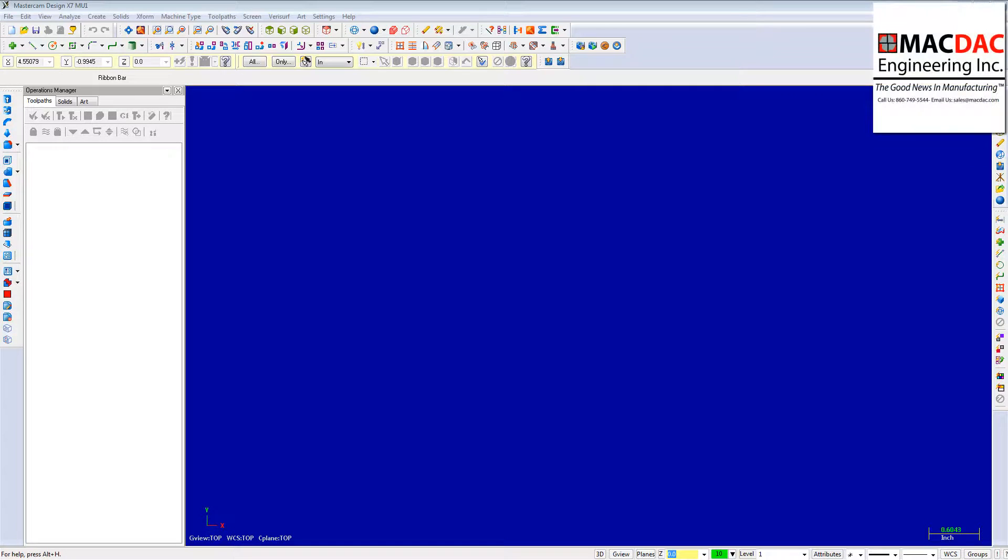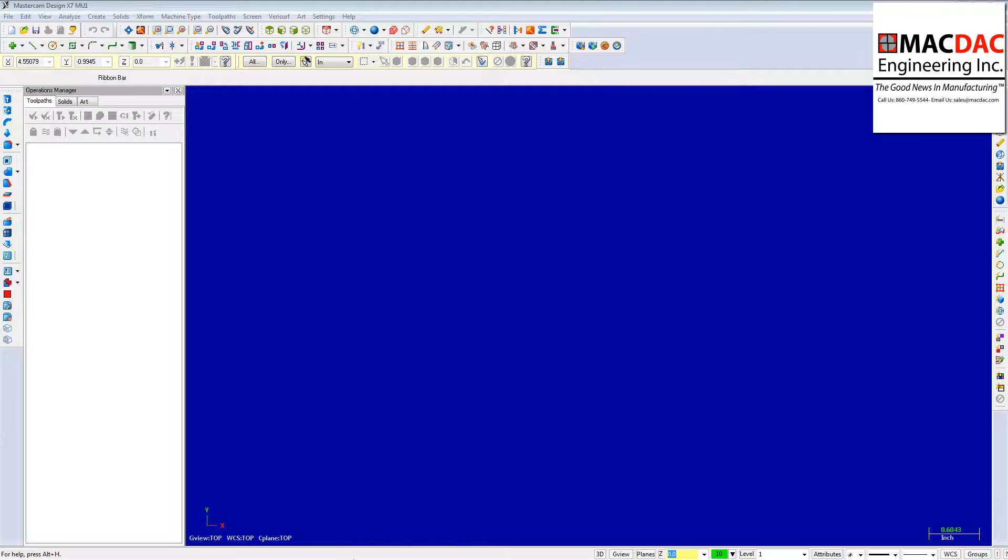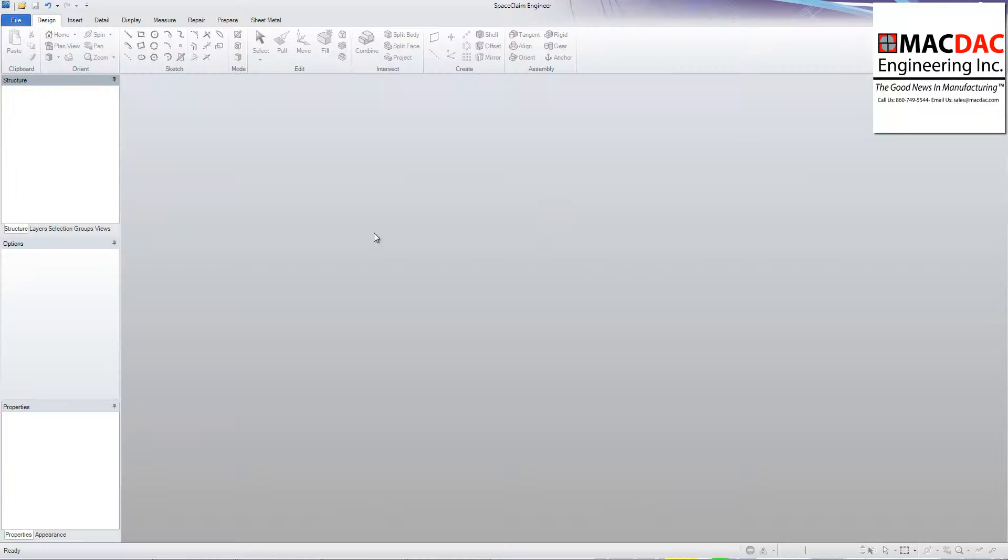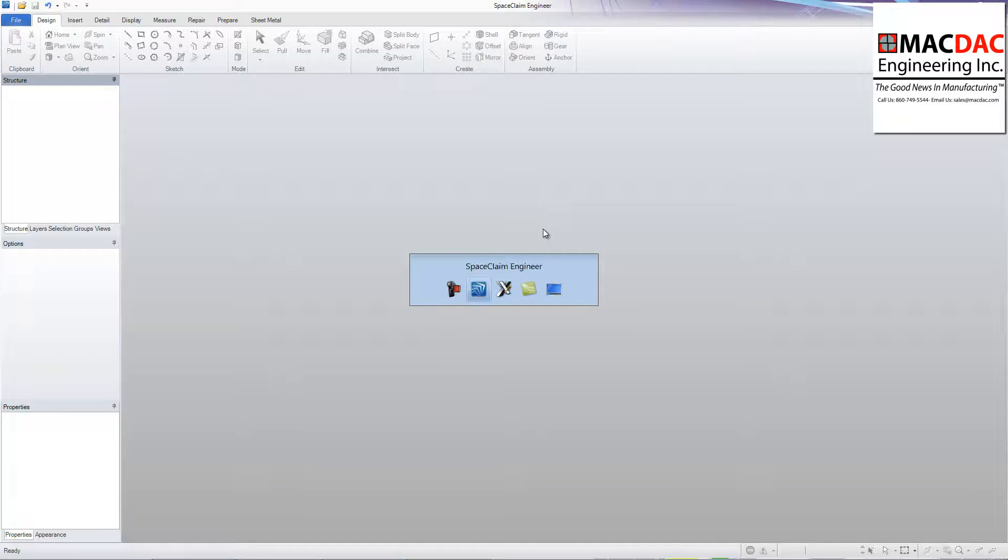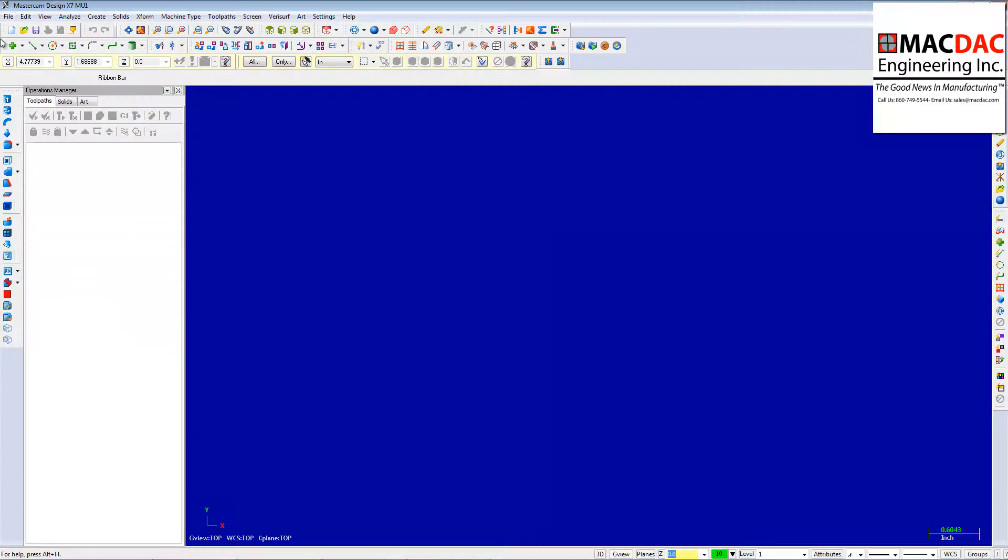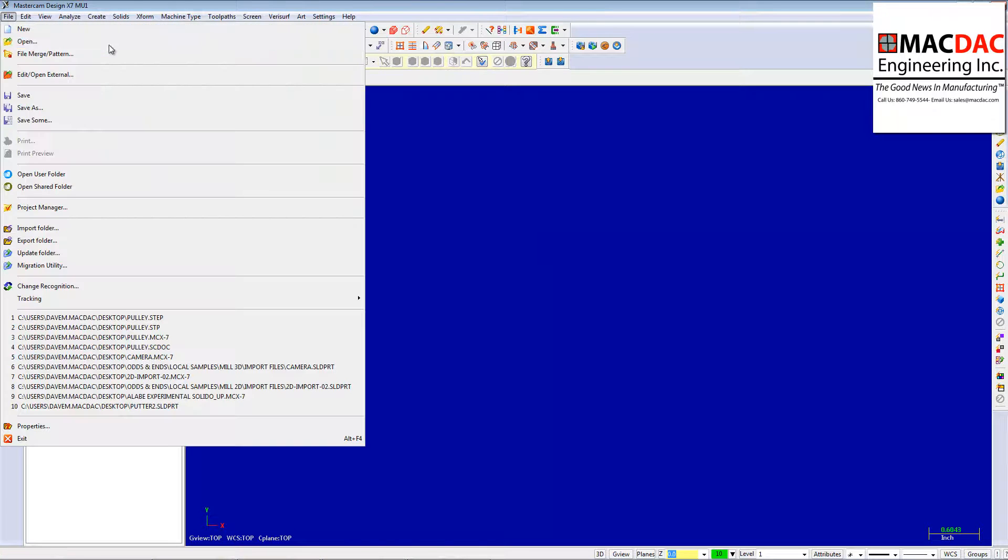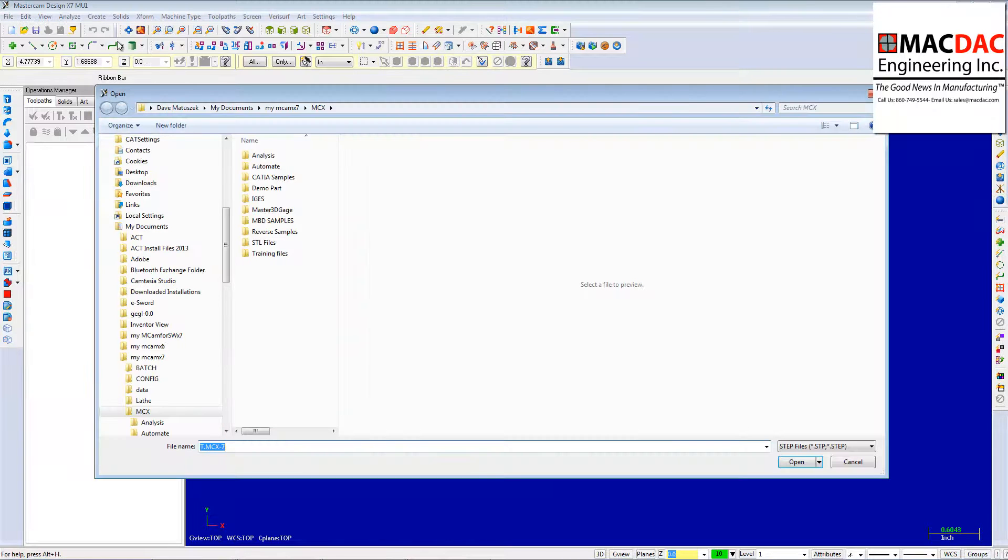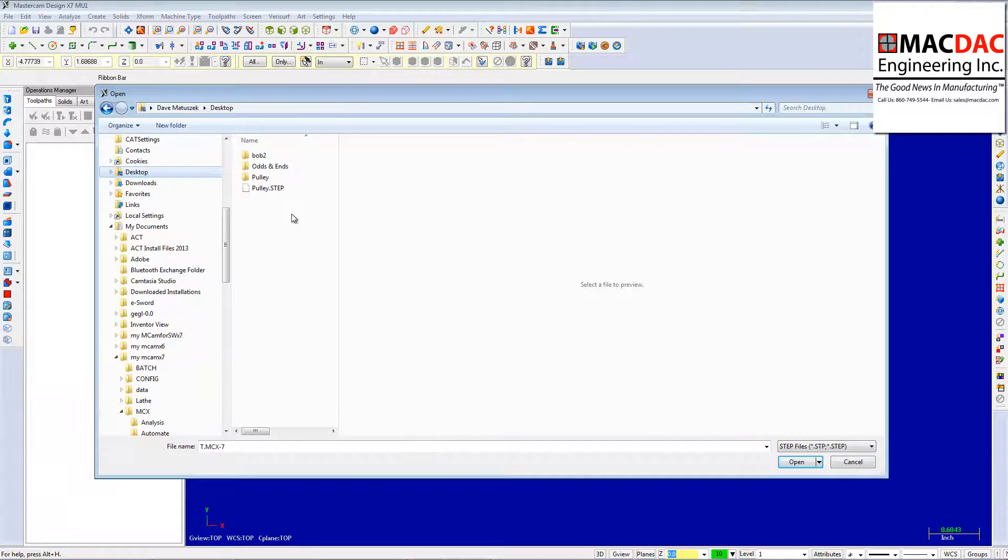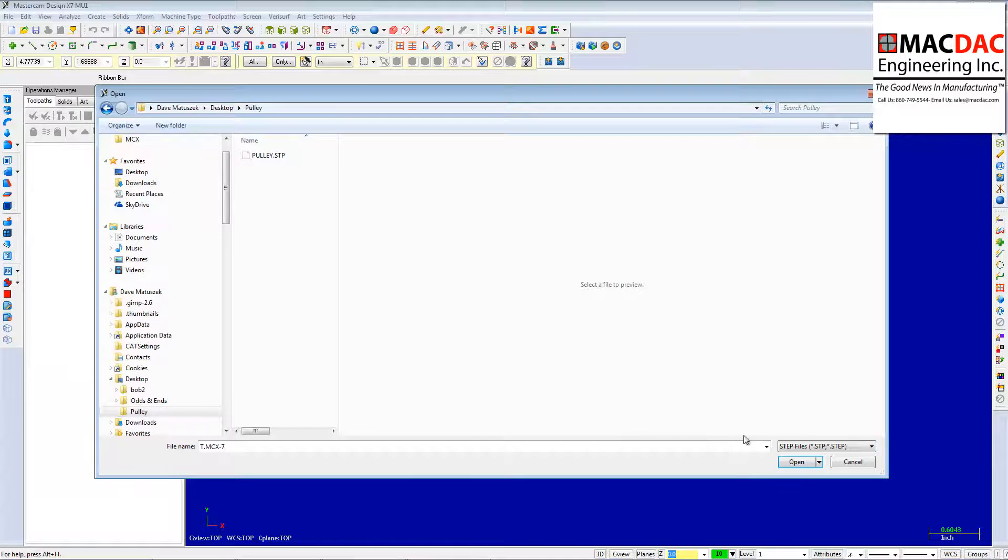So you can see here I have Mastercam open, and my customer sent me a step file that will open in Mastercam, and I also have open down here SpaceClaim 2014. I'm going to show you how they seamlessly integrate into each other. So let's open up that step file. Find that on my desktop. Make sure it's set to step, and open that up.